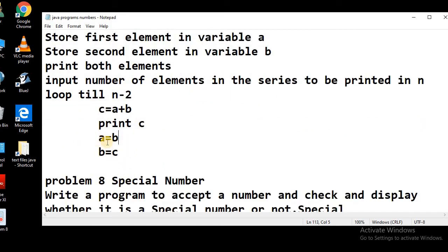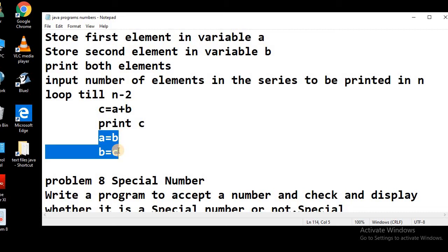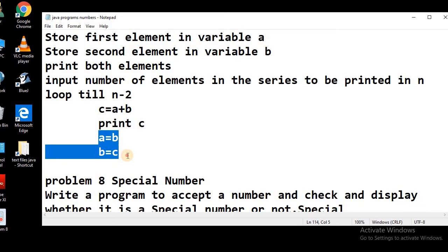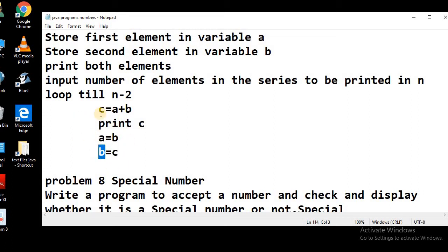Now there comes the swapping part. We need to swap the value of variable b into a, so 1 from b will get inside a. And the new calculated value of c will be stored into b. Remember that the sequence of these two swapping steps is very important, because we need to store the value of b first into a, and then overwrite the value of b by c. If we write the second statement first, we will lose the value of b. So make sure the sequence is: first store the value of b in a, then store the value of c in b, and the loop will continue.